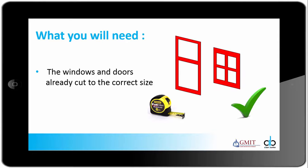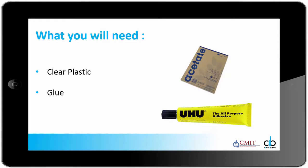What you will need for this part of the model is the windows and doors already cut to the correct size. You will also need some clear plastic to represent the glass of the windows and doors. Acetate sheets can be used for this or laminating pouches, and also you will need some glue or double-sided sticky tape.